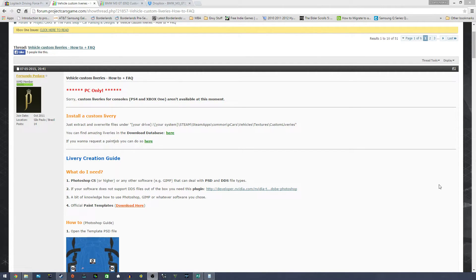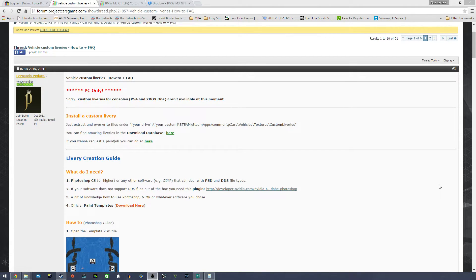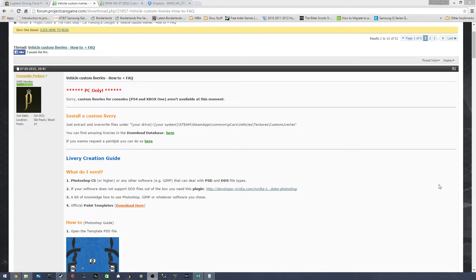As I'll show you and I'll leave a link in the description, go to this page for the forum and Project Cars game and it'll show you how to install custom libraries. There's also a database as well where you'll be able to find when people start posting up more libraries as we go.